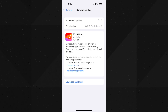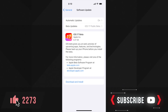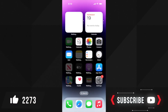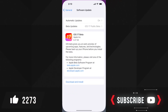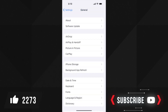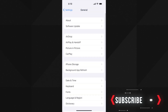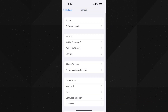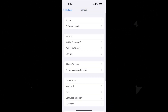By this time it must have solved your issue as well. Do let me know in the comments below which solution worked for you. Also hit the like and subscribe button. This is how to fix the 'unable to check for update' error on iPhone or iPad while checking for the latest available software update. Thank you for watching.